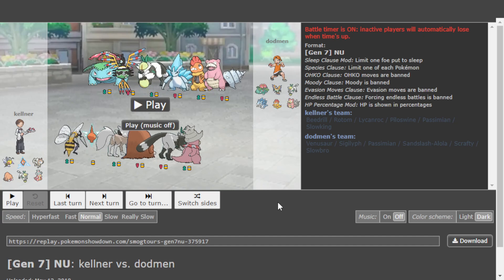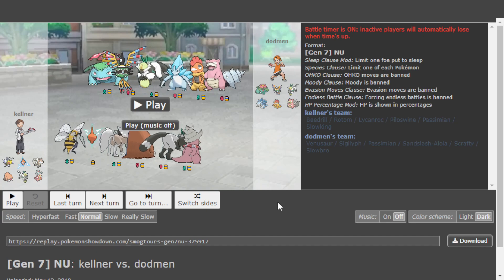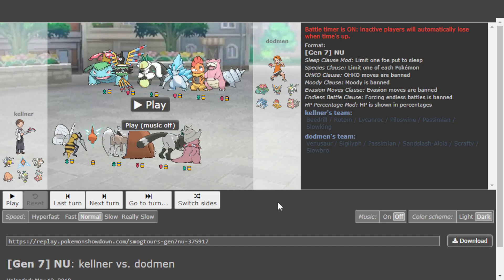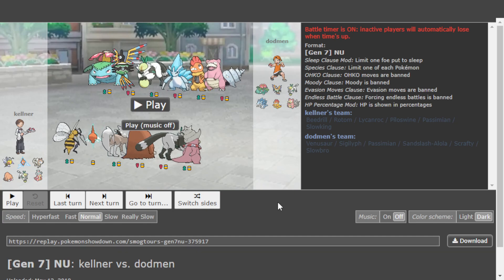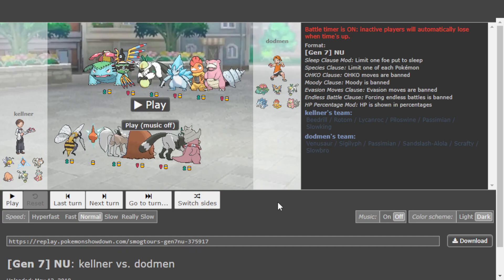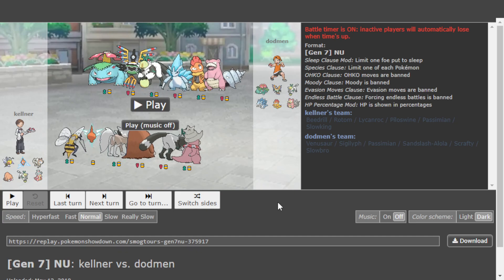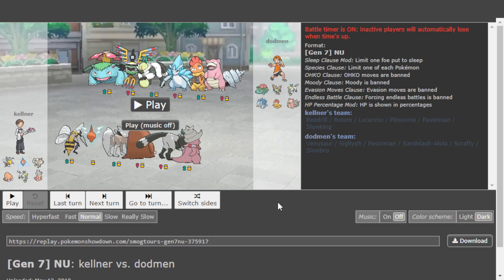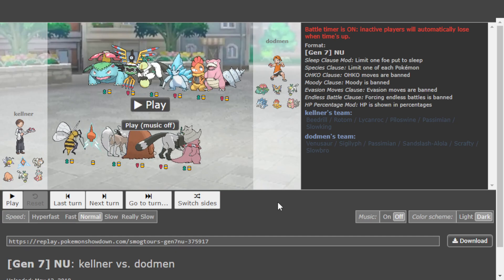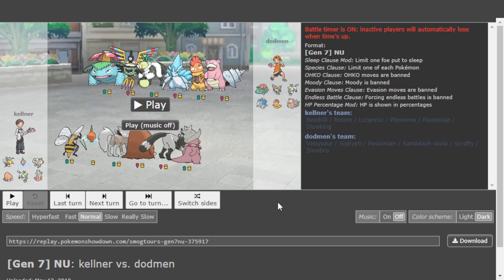Today we're going to cover a several years old tournament game between Dodman and Gefährlich Random, going by the name Kellner in this game, where we are going to watch Beedrill absolutely stun over one of the most broken Pokemon to ever drop, just let it move in NU.